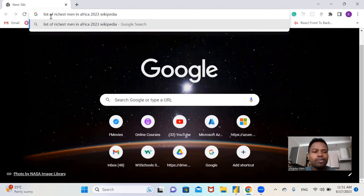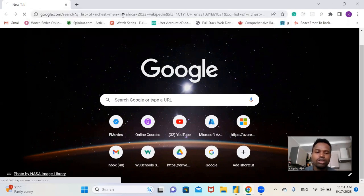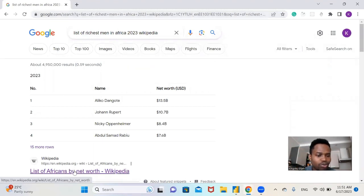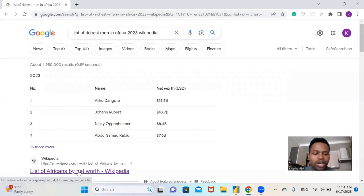Let's type the list of richest men in Africa. So we are going to be scraping our data from Wikipedia. Press enter. Let me open the list of African by net worth Wikipedia.